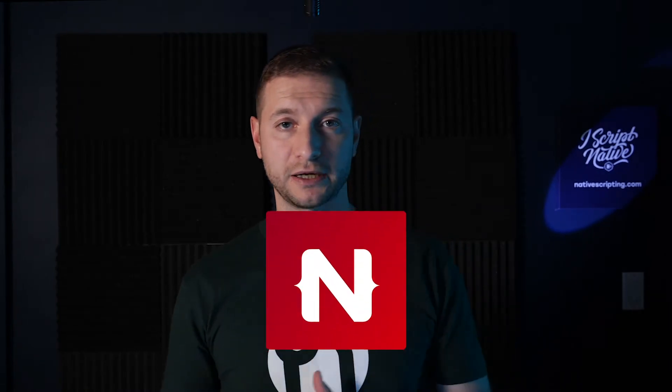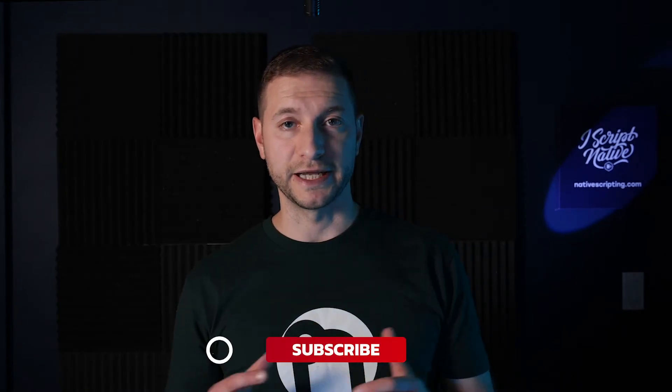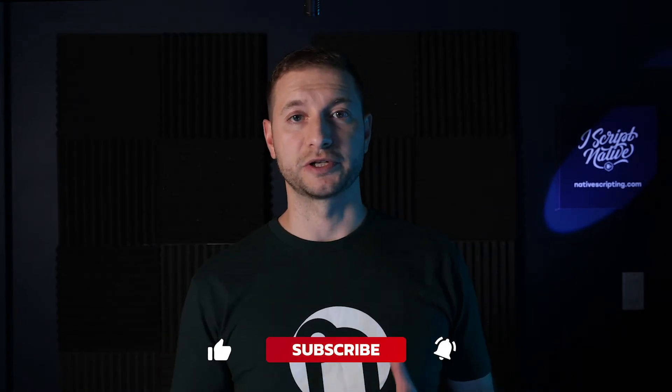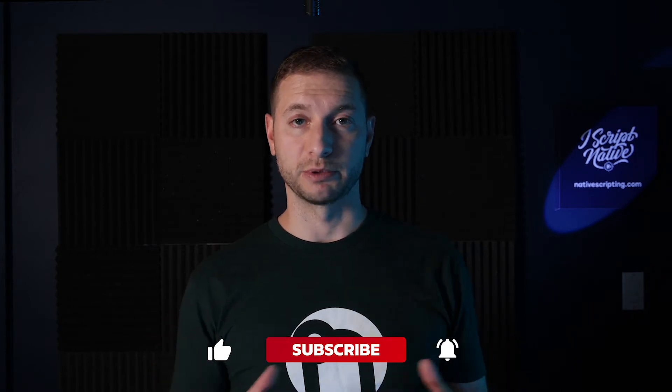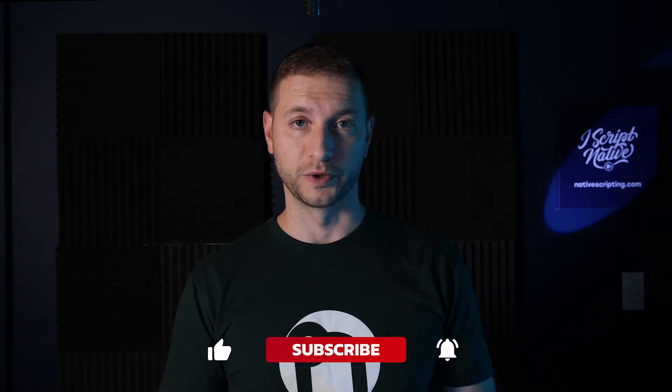Hey everybody, welcome back. If you're new here please subscribe to this channel and you'll get NativeScript tips, tricks and tutorials which we do here a couple of times a week.